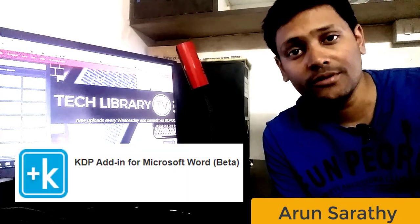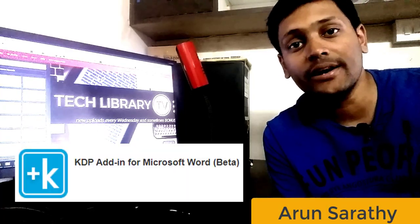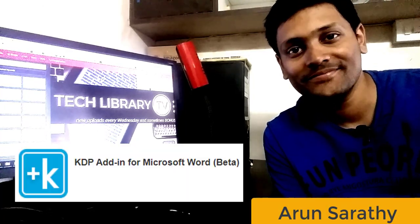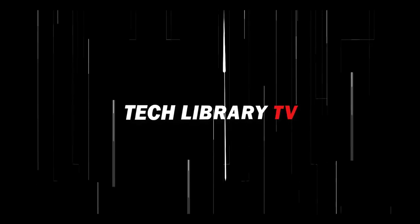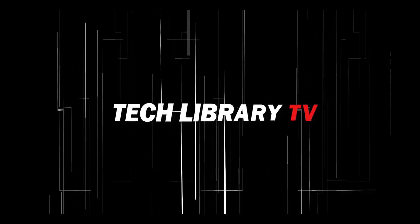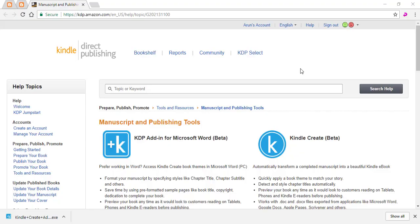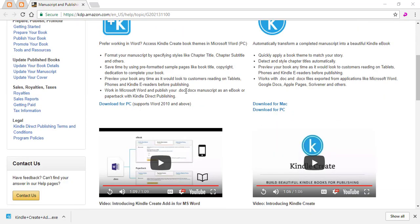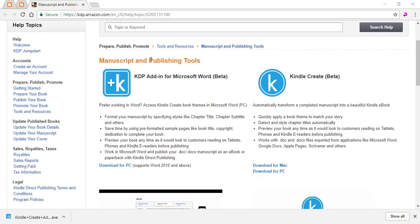In this video, we will see how to use the Kindle Create add-in for Microsoft Word. Kindle has released a new add-in for Microsoft Word, and in this video we will see how to download, install, and use it to create our Kindle ebooks.